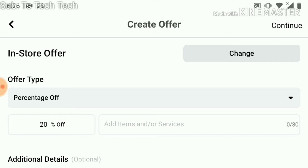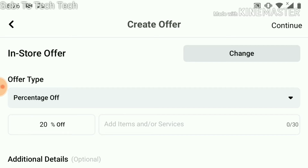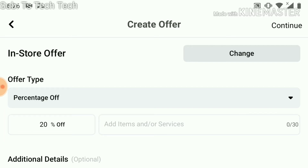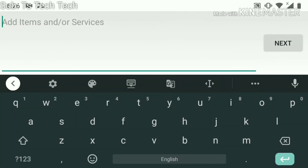For an in-store offer, you can see there is a percentage field where you select how much discount you are giving customers. Go ahead and select whichever percentage you want to give, then click on the items selection. If you already have your items set up, you can select them directly; if not, you can just enter the items you want to offer a discount on.